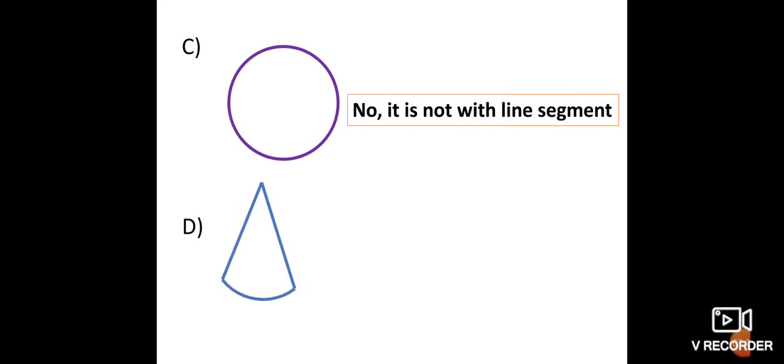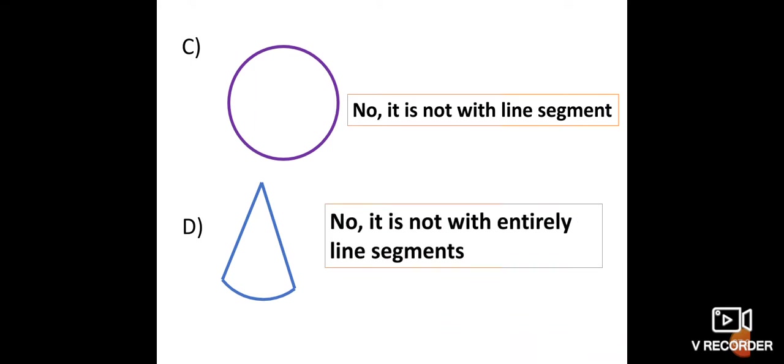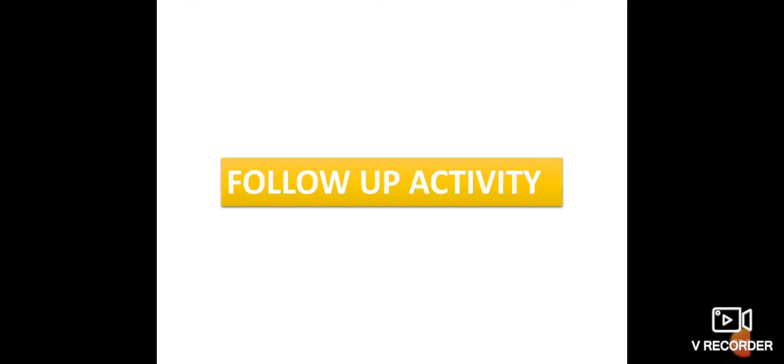Figure D: Is this a polygon? No. Why? It has only two line segments, but the other side is not a line segment. Therefore, it is not formed completely of line segments, so it is not a polygon. That covers polygons and quadrilaterals. You have one follow-up activity.